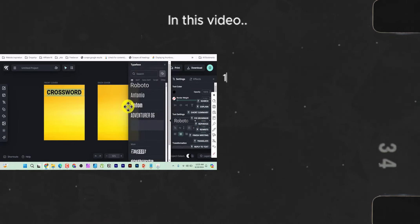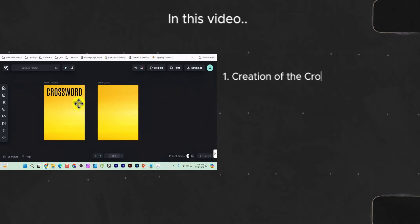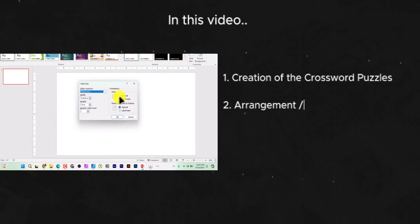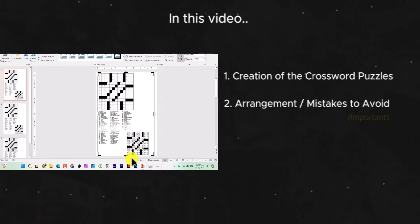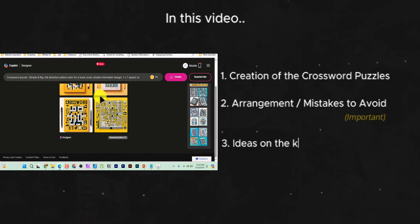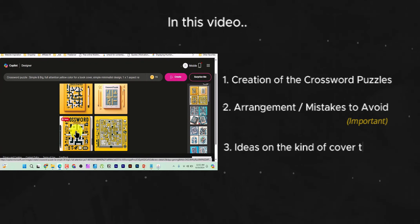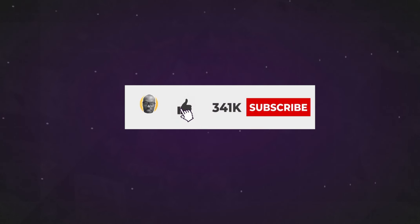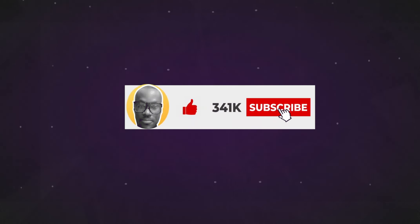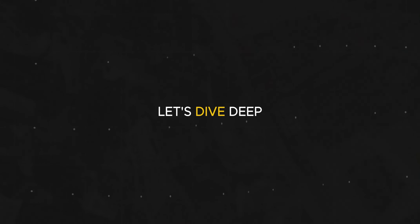This video will cover the creation of crossword puzzles, the arrangement of your book and some mistakes you need to avoid, then getting ideas on the kind of cover to create, and ultimately listing it on Amazon. If you are new here, please subscribe and turn on the bell notification for updates. Let's dive in.